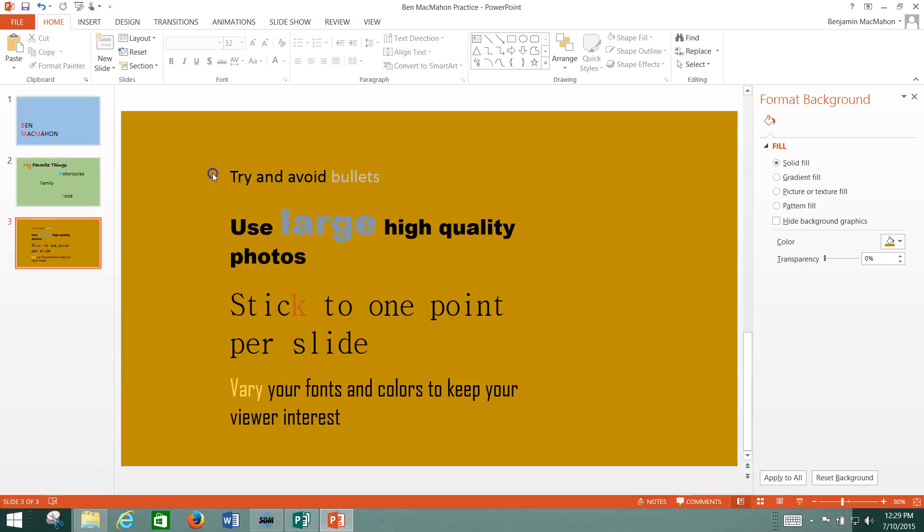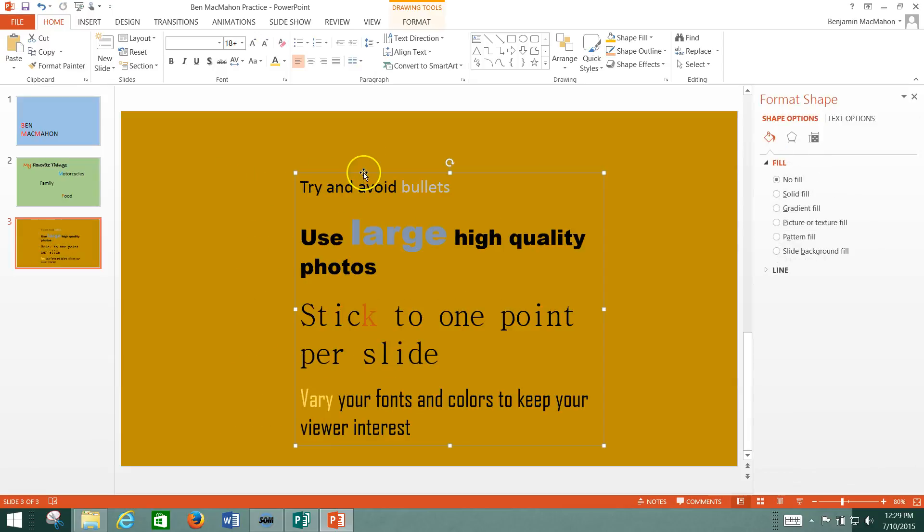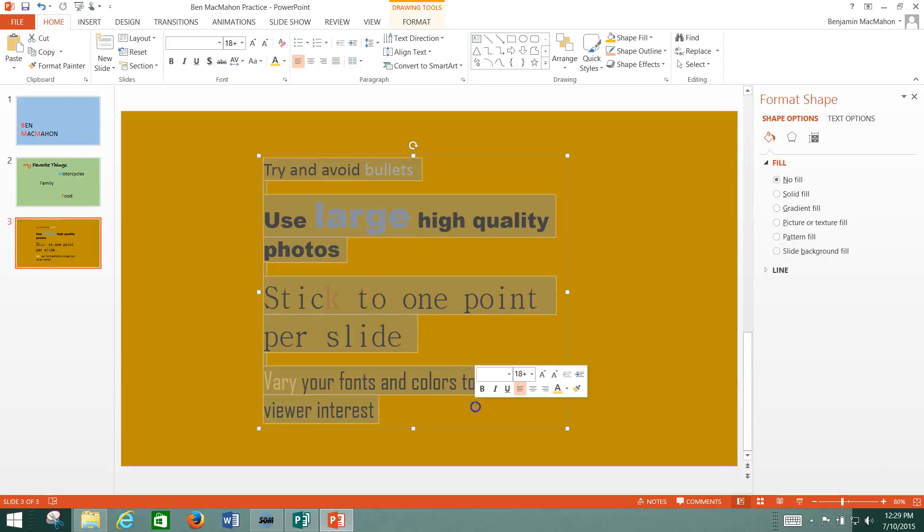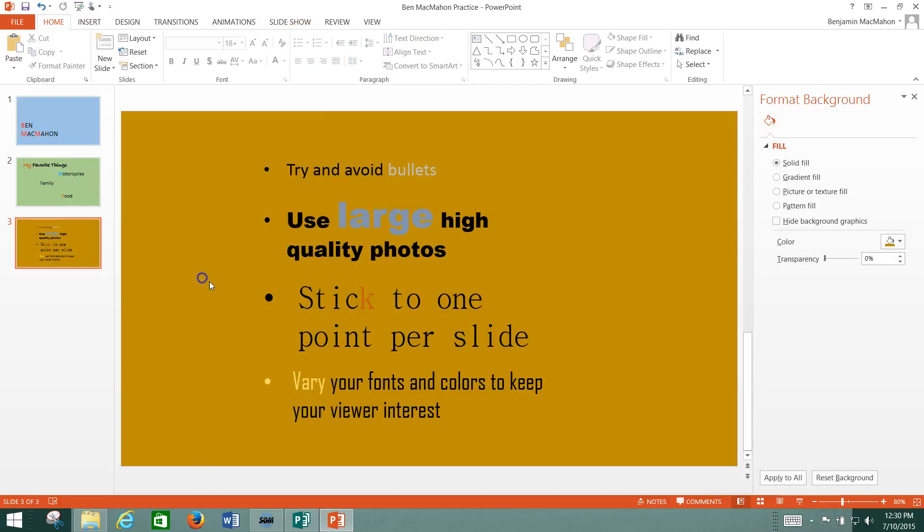Also see how I didn't put bullets here. I could have. It's really easy in PowerPoint, and they love to encourage you to put bullets in. In fact, they automatically put bullets in. This is kind of cool because you get a yellow bullet out of it.